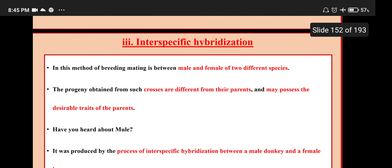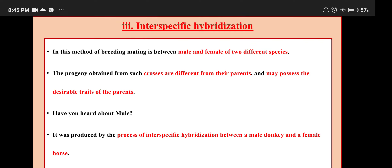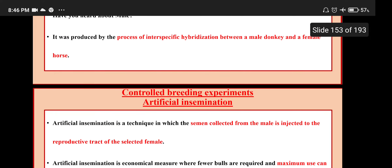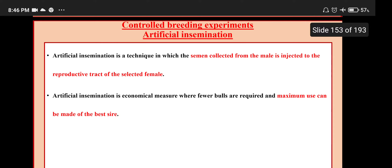Interspecific hybridization: mating between male and female of two different species. The progeny obtained from such crosses are different from their parents and may possess the desirable traits of the parents. A well-known example is the mule, produced by interspecific hybridization between a male donkey and a female horse.